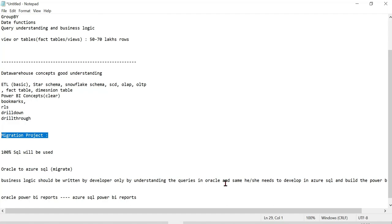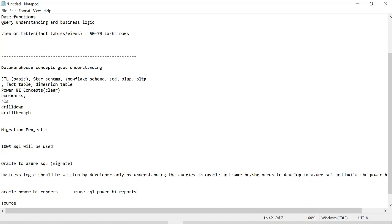You need to write queries — sometimes a single query of 100 lines — joining different tables and views with business logic, date filters, and WHERE clauses in Azure SQL. Then you copy and paste that into Power BI Desktop and reports are automatically built.